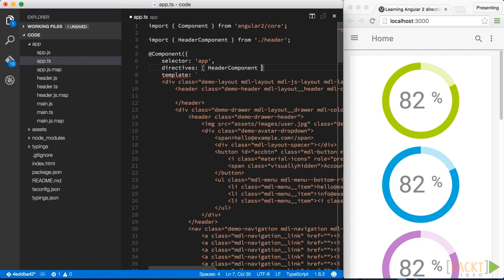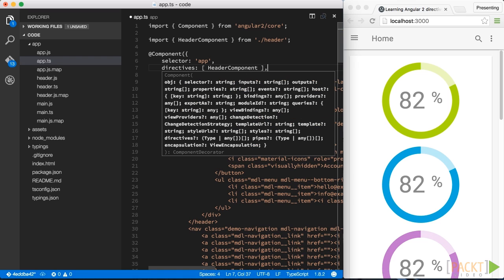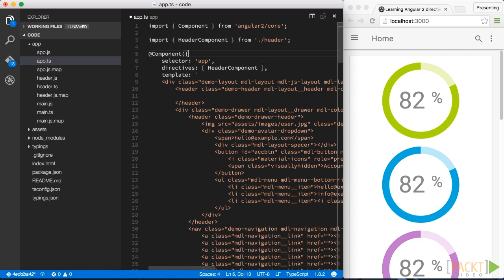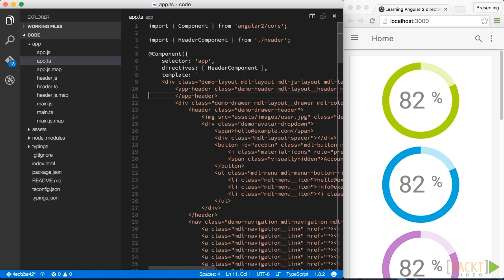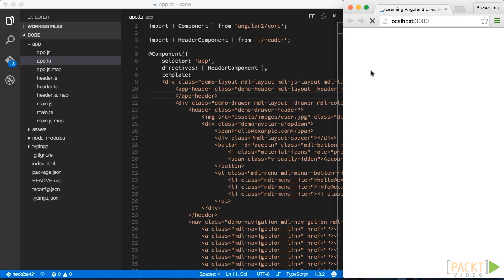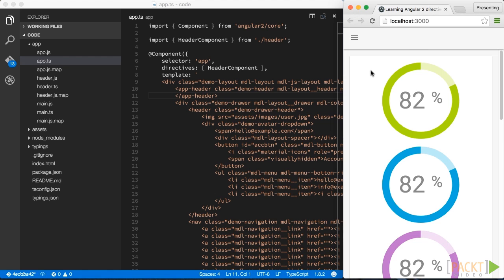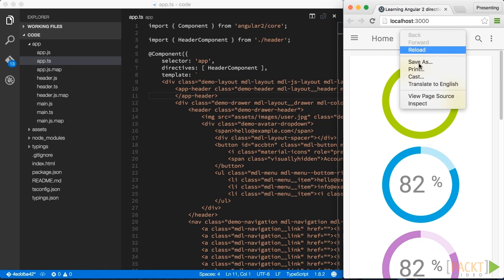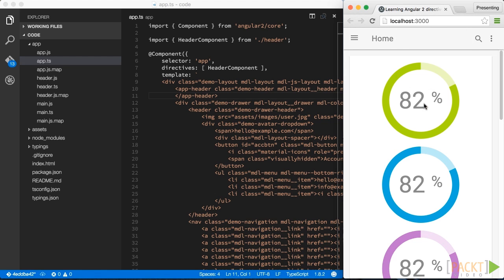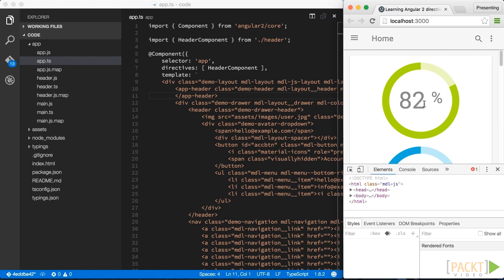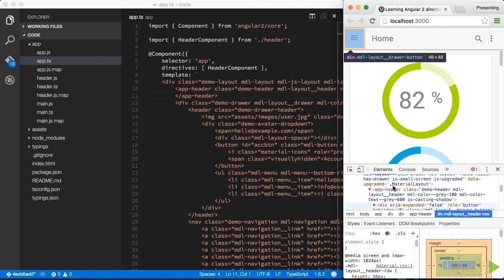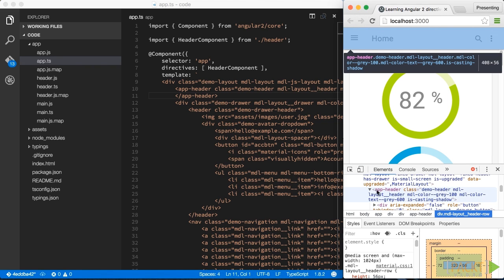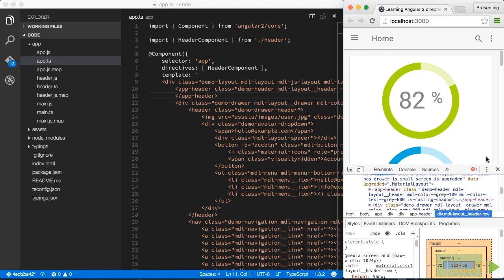This is something which gets easily forgotten. Finally, we can adjust the HTML code and reference our new app header component. If we refresh the application, nothing changes so it still runs. But if we inspect HTML code, we can see that our app header component is now being rendered.